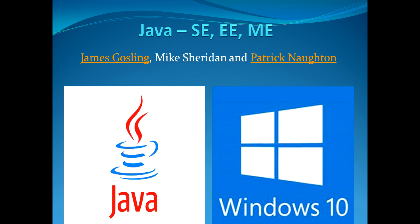Hello everyone, my name is Abhishek Jain and this video is in continuation with Java installation on Windows. Through this video I'll explain how you can verify whether the Java installation is successful or not.